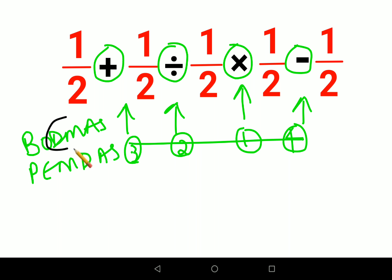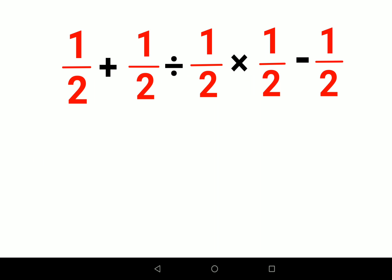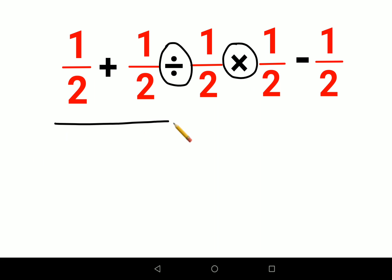In BODMAS or PEMDAS, multiplication and division hold the same importance. Similarly, addition and subtraction also hold the same importance. So you might be wondering: what happens if you have multiplication and division as well as addition and subtraction in the same question? In that case, you will first do division or multiplication — and since they hold the same importance, you go from left to right.